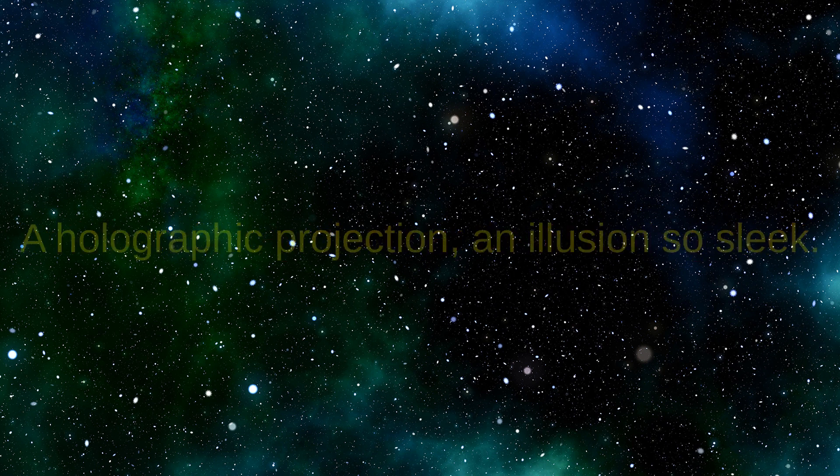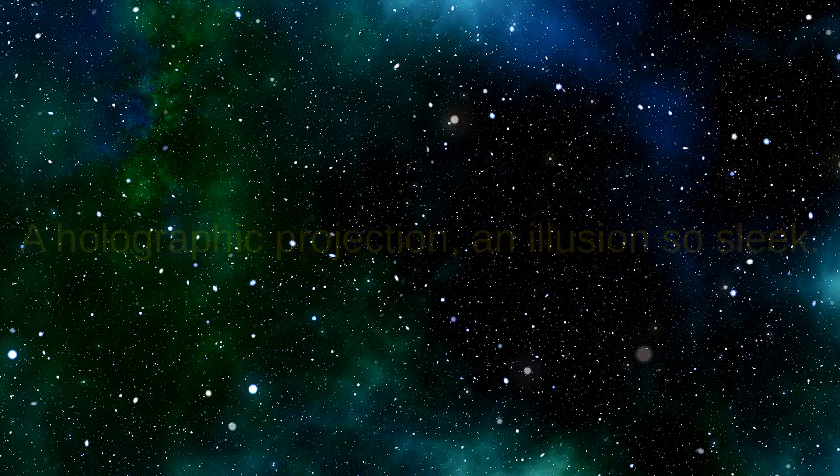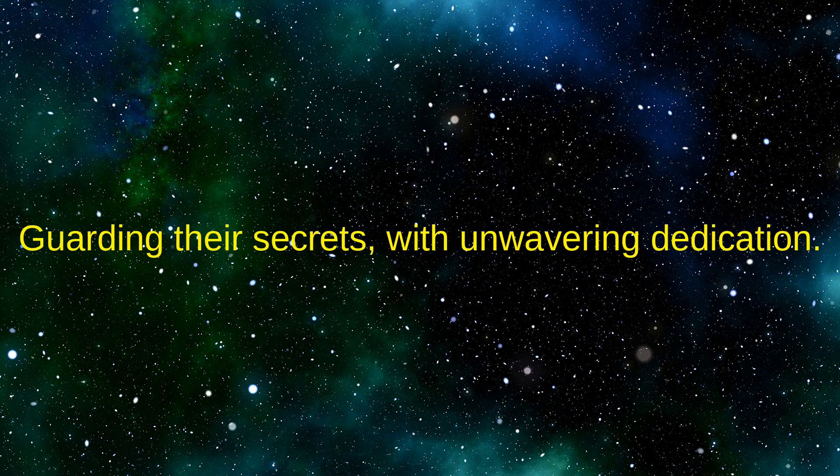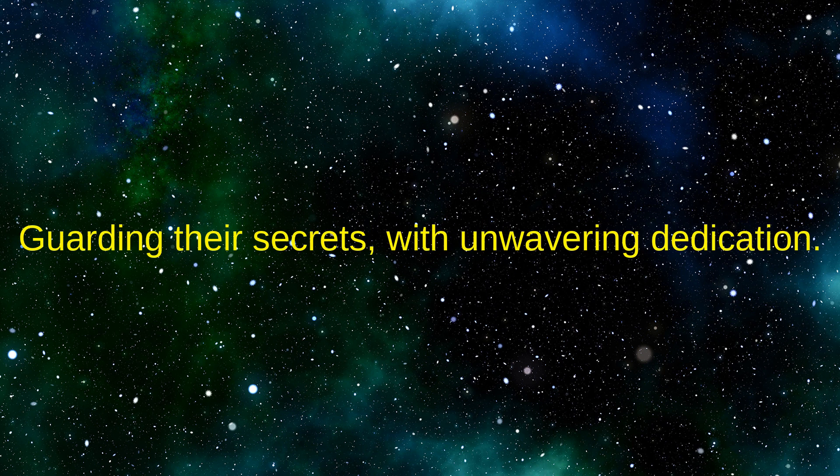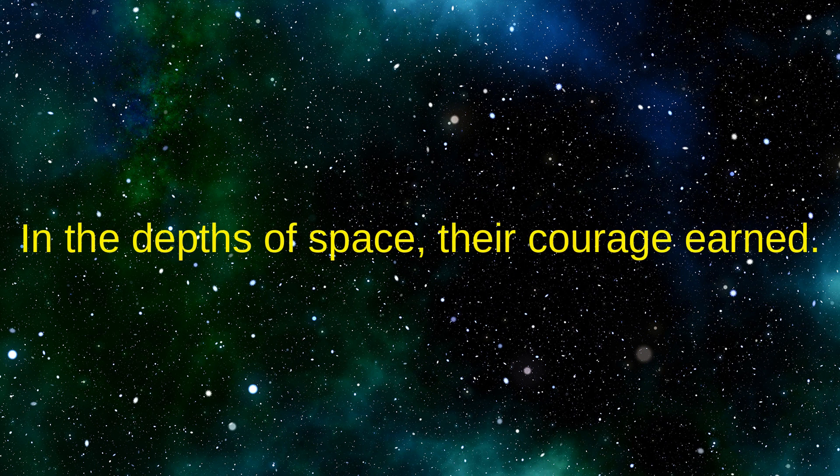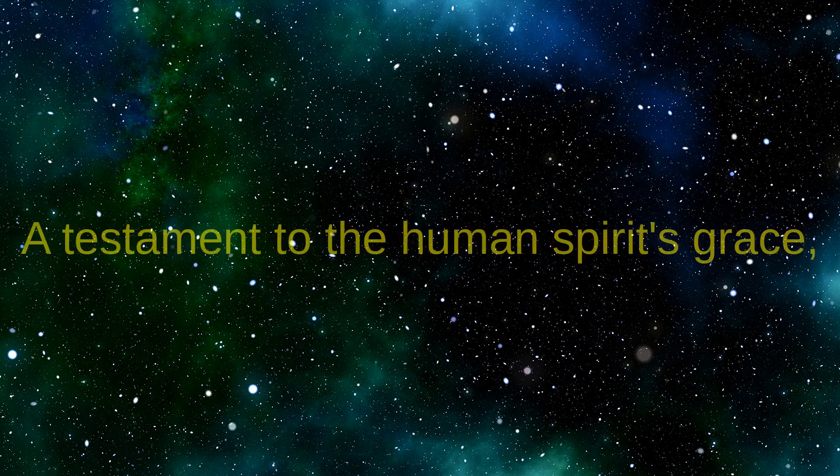In the end they discover the truth they seek: a holographic projection, an illusion so sleek. A remnant of a long-lost civilization, guarding their secrets with unwavering dedication.